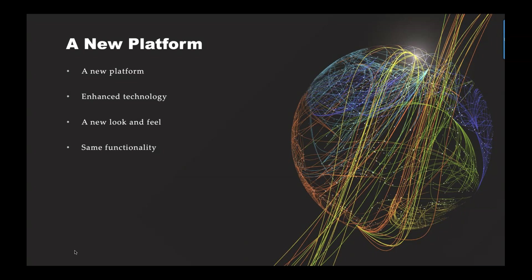Memo Manager is getting a facelift — a redesign of the user interface. It's going on a new platform with enhanced technology. As the user, you won't see any difference in functionality; the functionality remains the same. However, the look and feel will be a bit different. The new Memo Manager incorporates ARC's branding better, navigation is easier, and performance will be faster and smoother.